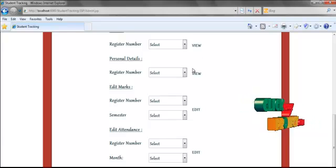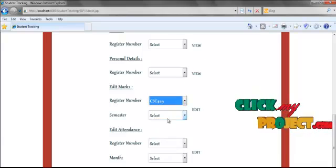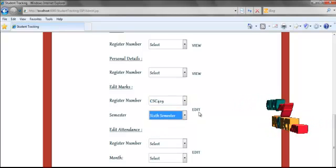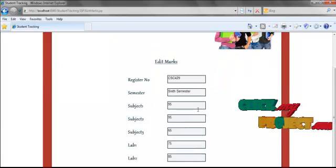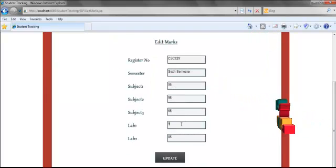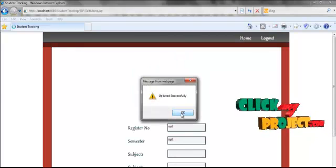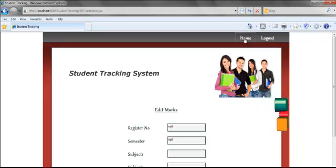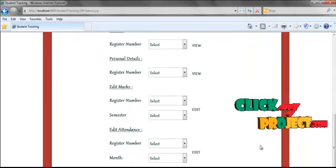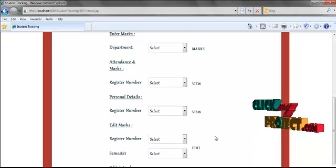Now we are going to edit the marks if needed. Here I am selecting student 469 and selecting semester 6 to edit. We can edit any marks entered wrongly — for example, I am entering the marks as 95 and updating. Then we are going back to the home page to edit attendance. Likewise, we can edit student details and update or view the details as necessary.